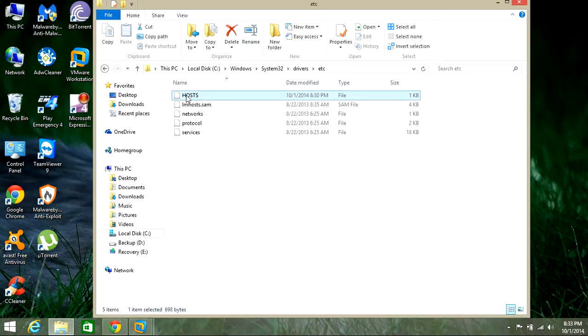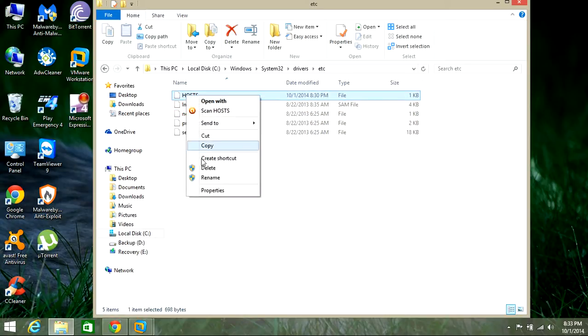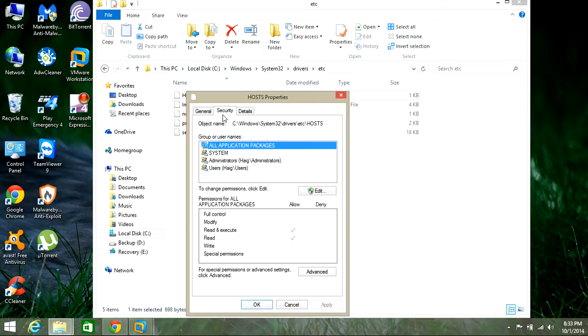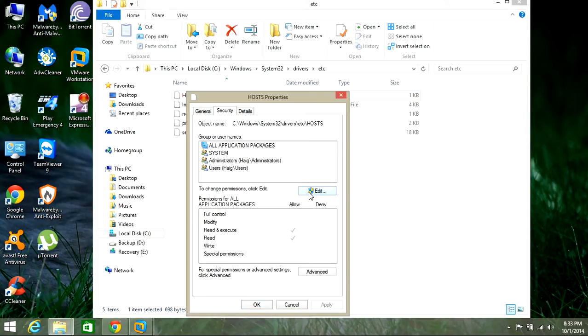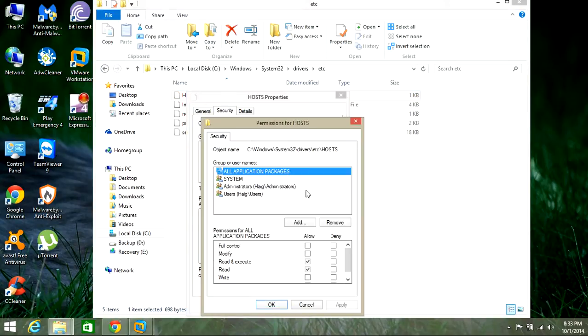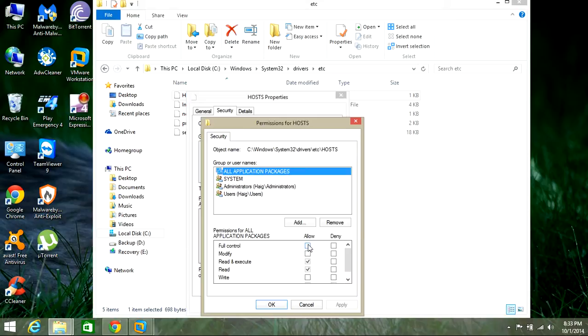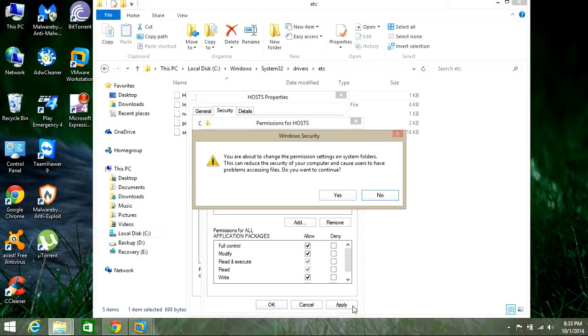What you want to do is right-click and go into Properties, and click Security. In here, click Edit. What you want to do is make sure you allow yourself full control over this file so you can delete it. You want to click Allow, full control, click Apply.